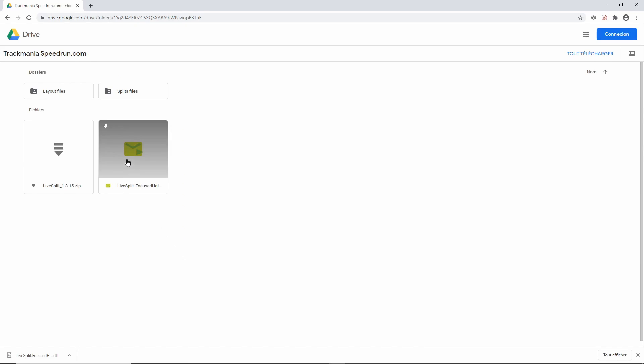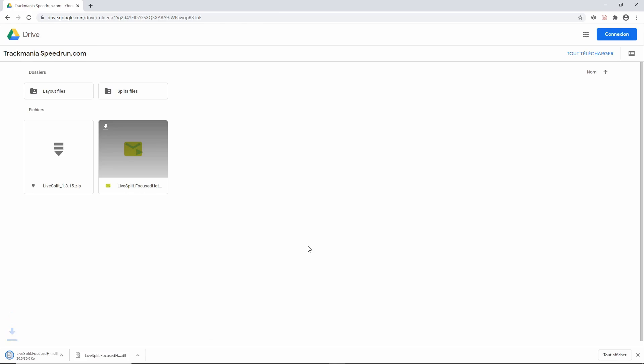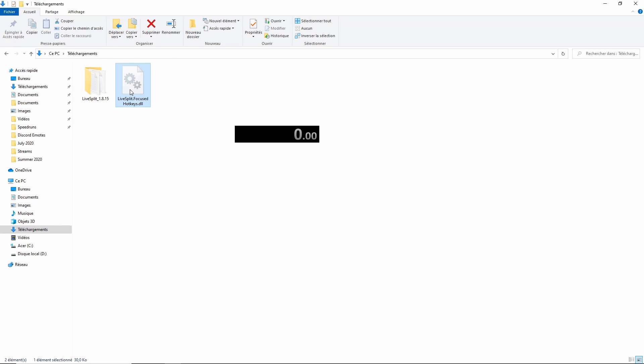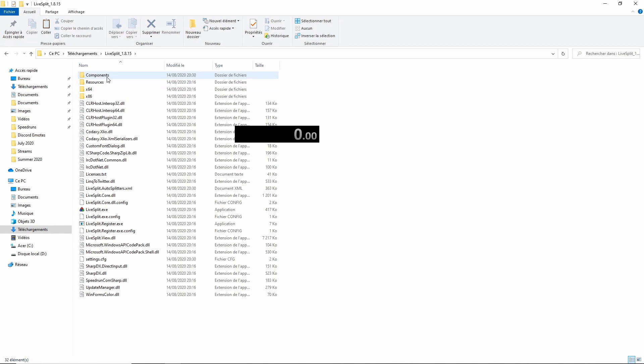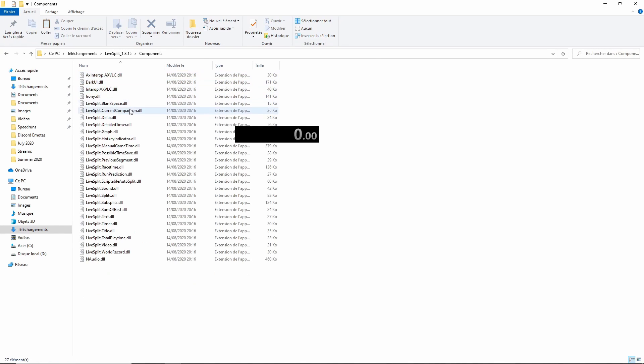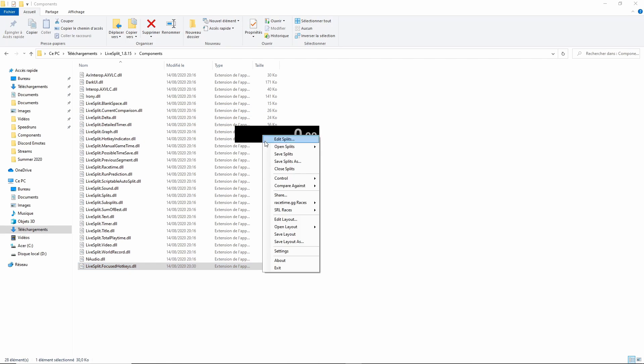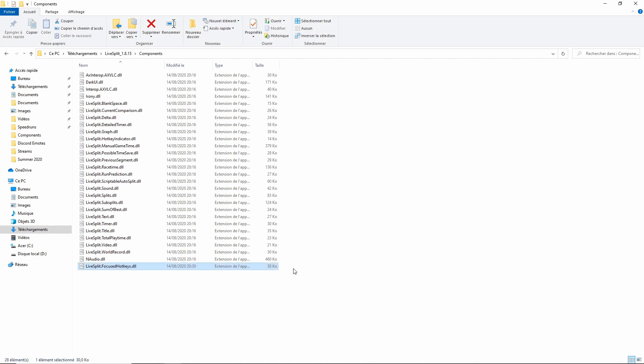Download the Focused Hotkeys component from this drive folder. Then, copy this DLL file in the Components folder inside the LiveSplit folder. After that, close LiveSplit and open it one more time.